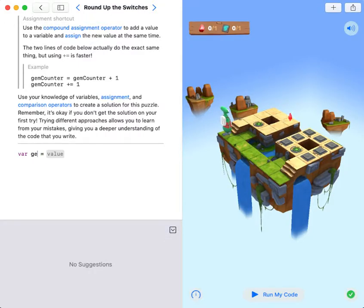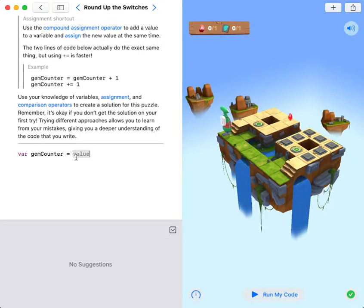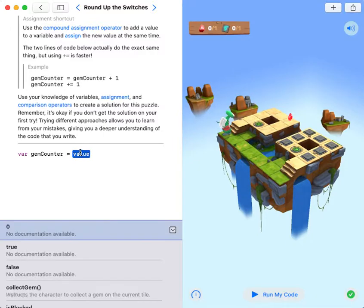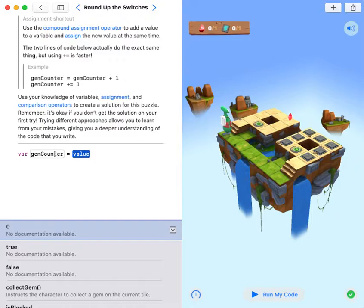It will be named gem counter, or you can name it anything you like - gem count or anything - as long as you understand.